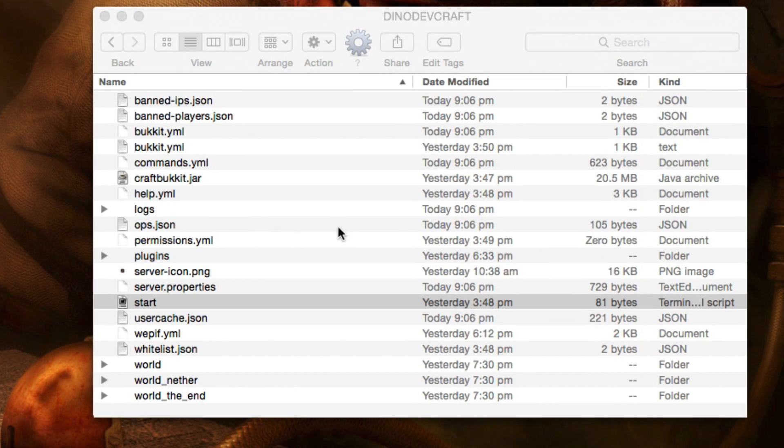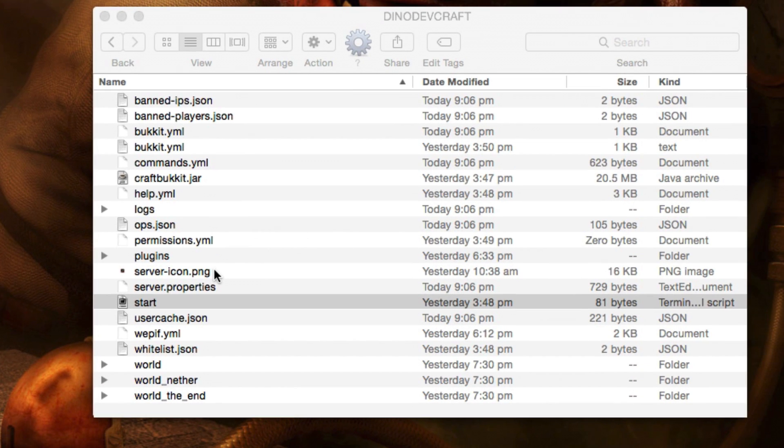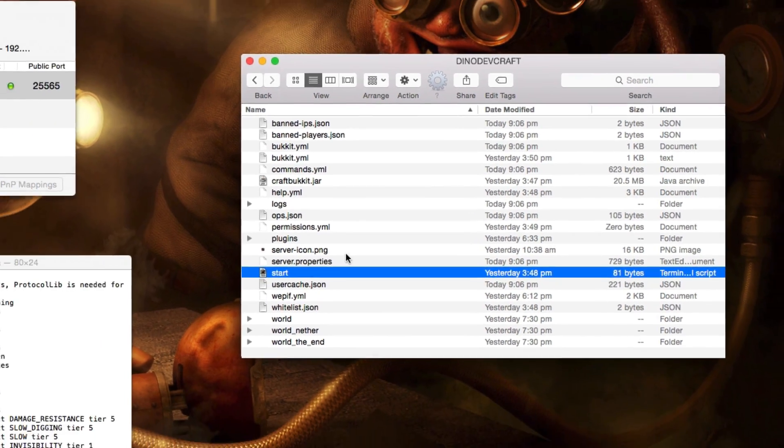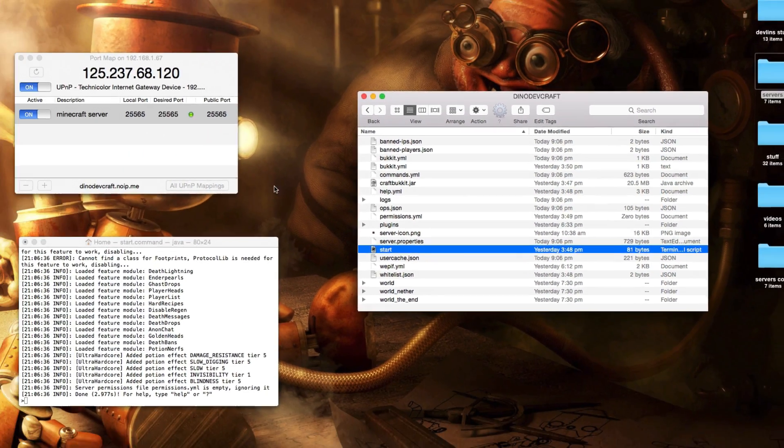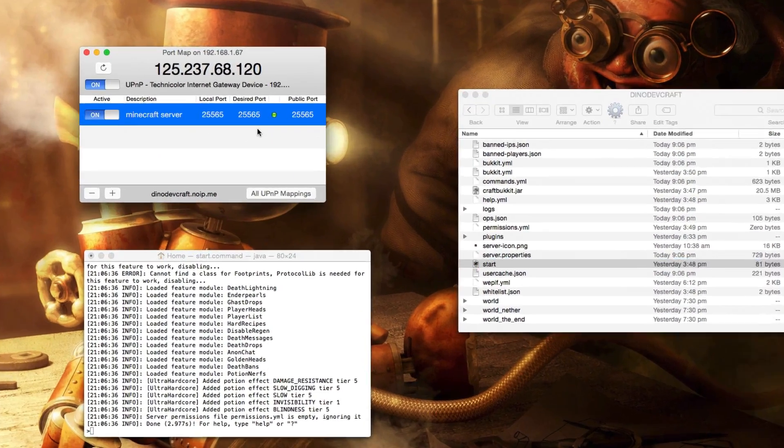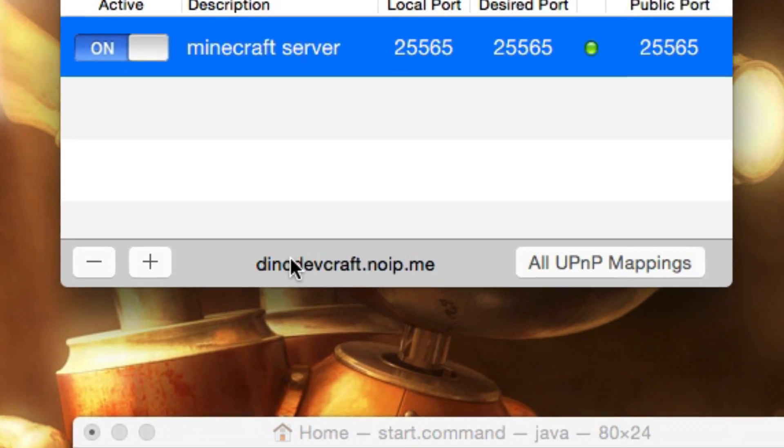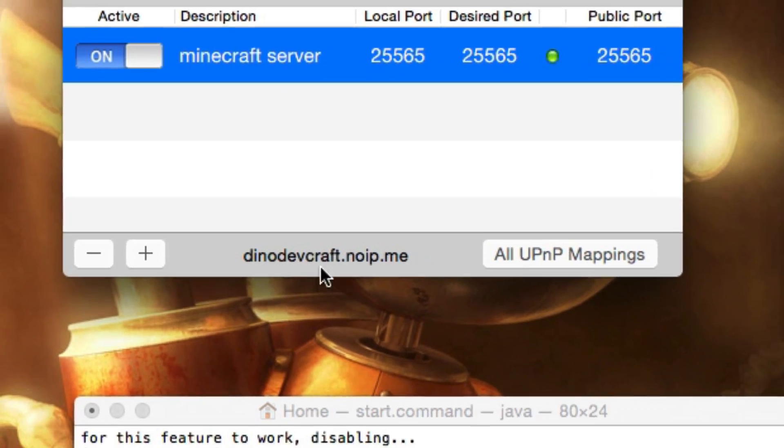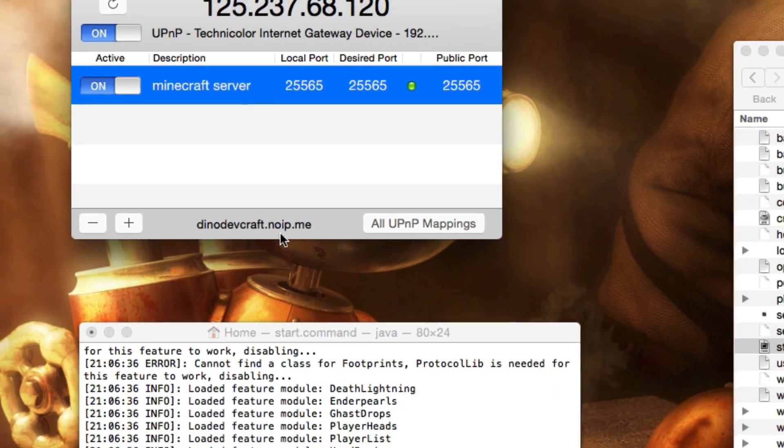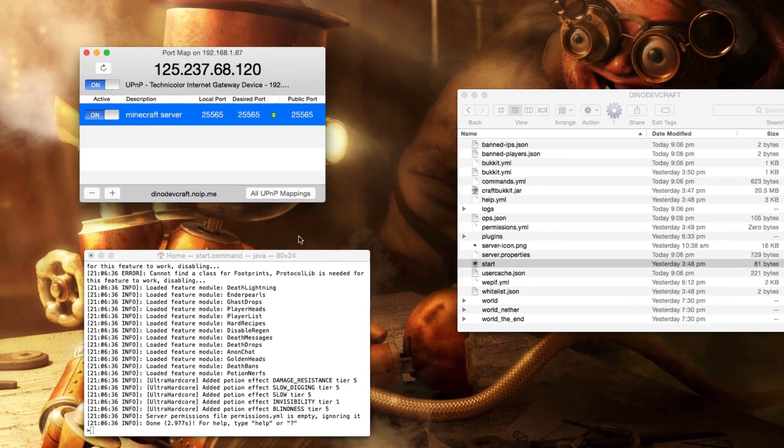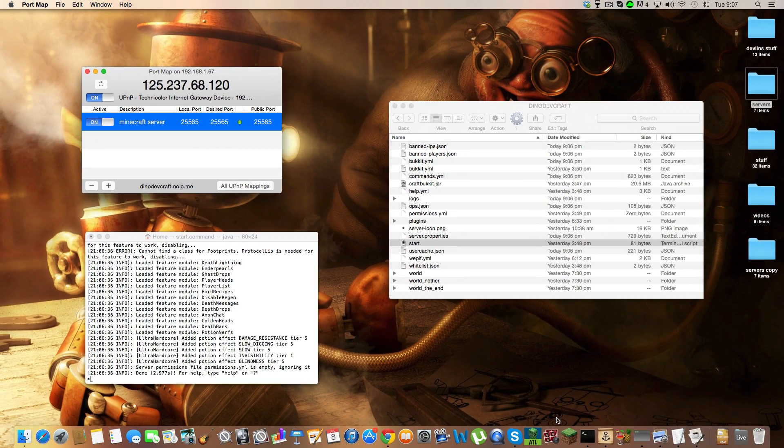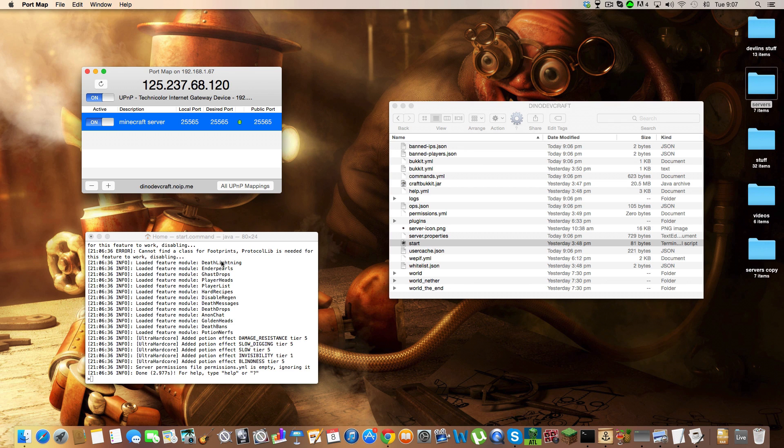The server icon has got to be saved as server-icon.png, otherwise it won't work. Now that your server has mapped and the web address is there, you can open Minecraft.